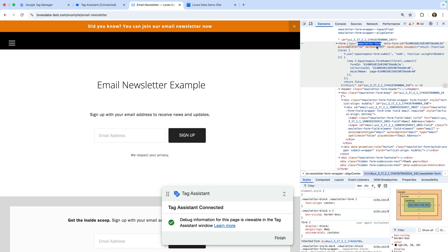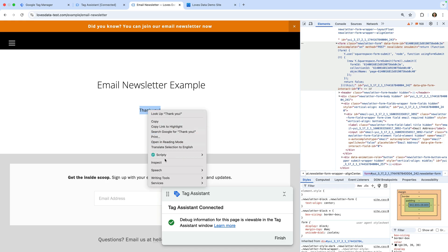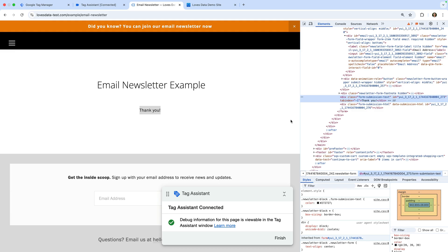If you're not using Squarespace, using the form's class is a good starting point. For my Squarespace example, let's submit the form. We can see a thank you message appears on the same page — so we haven't been redirected to a dedicated thank you page. Let's right-click on the thank you message and select Inspect. We can see the thank you message is contained in a div with a class of form-submission-text, so I'm going to use this to configure my trigger. Remember, you might be able to simply use the form's class.